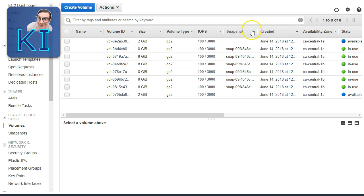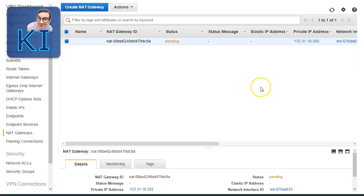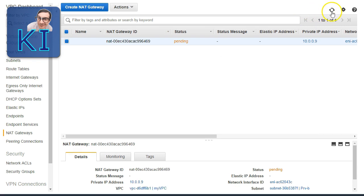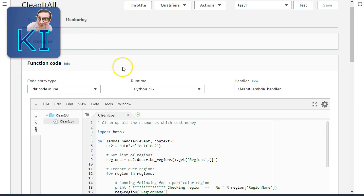I also want to show you NAT gateways. In Canada Central we have a NAT gateway, and in us-east-1 North Virginia we also have one. I included NAT gateway because when learning, you often set up a VPC with private and public instances, and put a NAT gateway so private instances can reach the internet. NAT gateway costs money, so we should not miss terminating it when not in use.